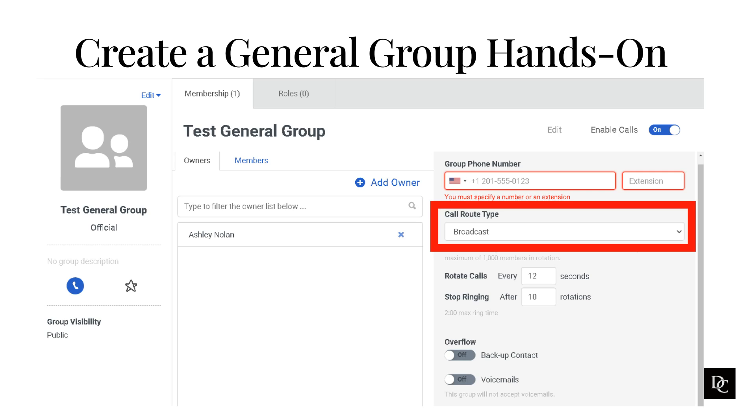Sequential is when a group receives a call, Genesis Cloud alerts the first person in the list of group members. Use the checkboxes to designate the sequence of the members. The member you designate as one receives all calls first. To save the sequence, press Enter and then click Save.